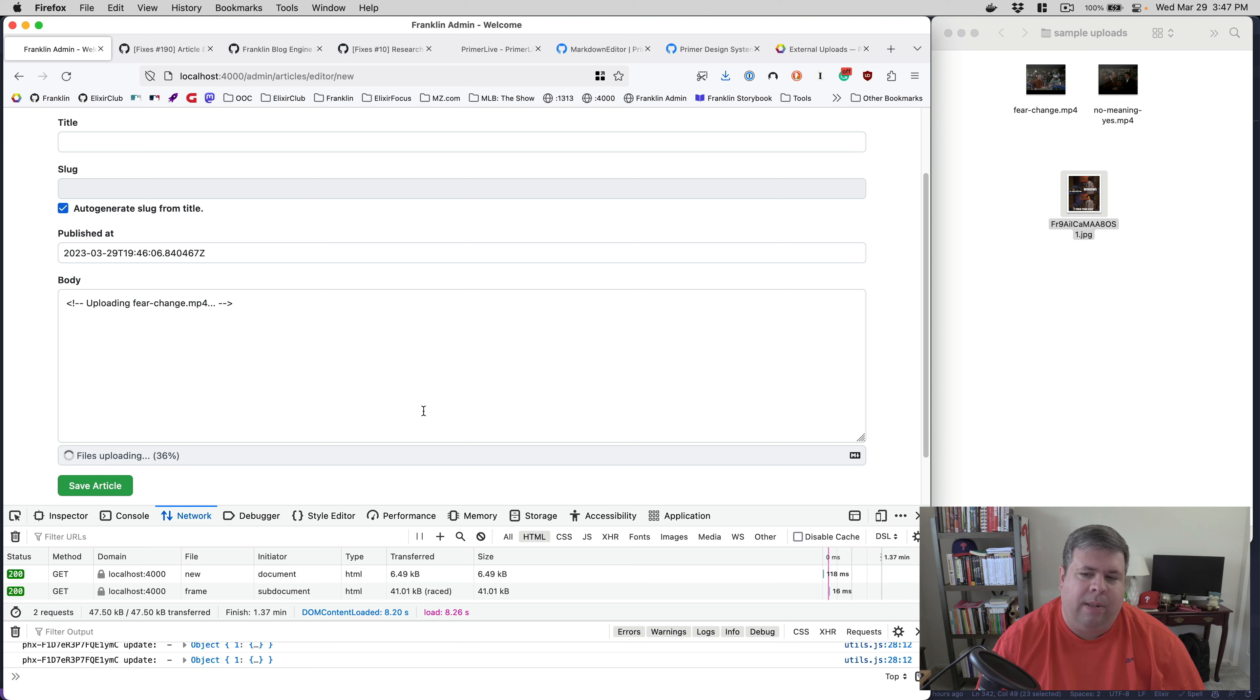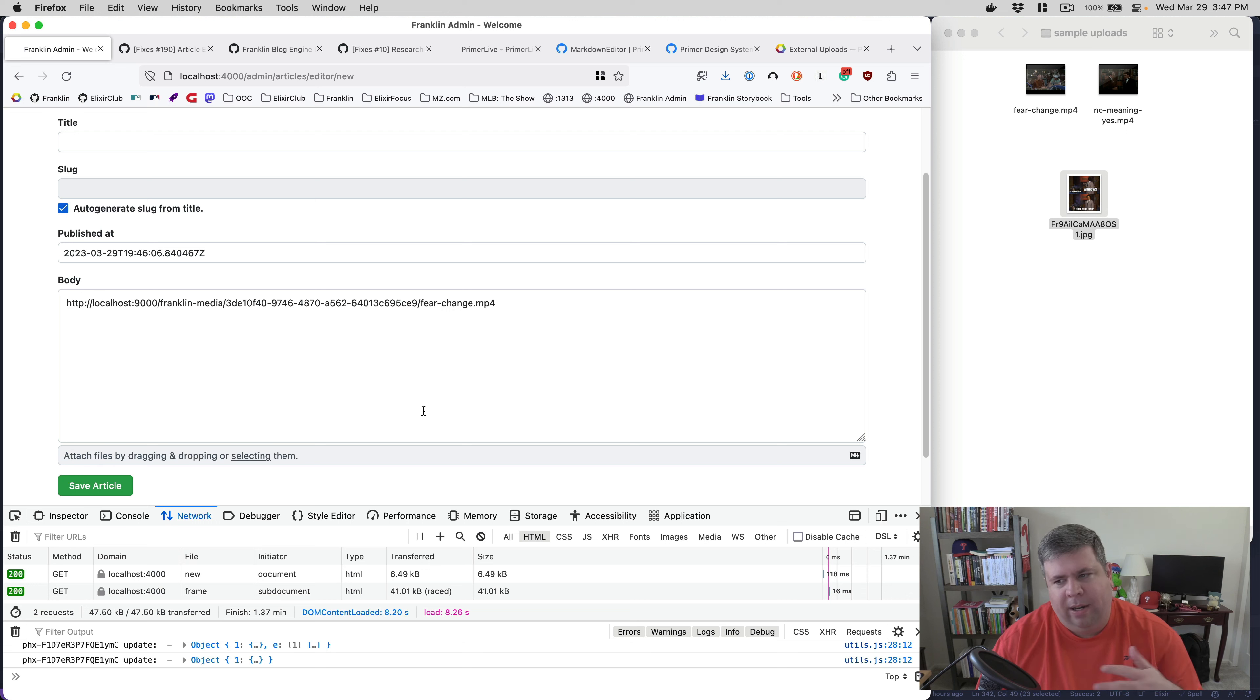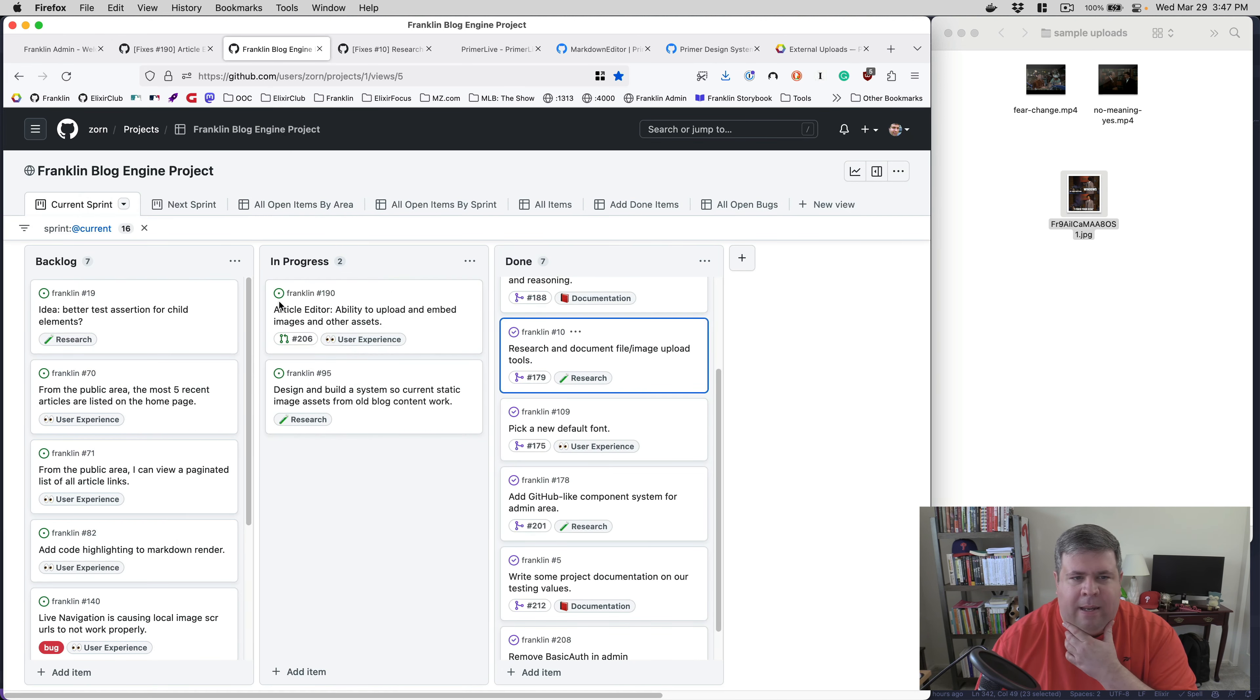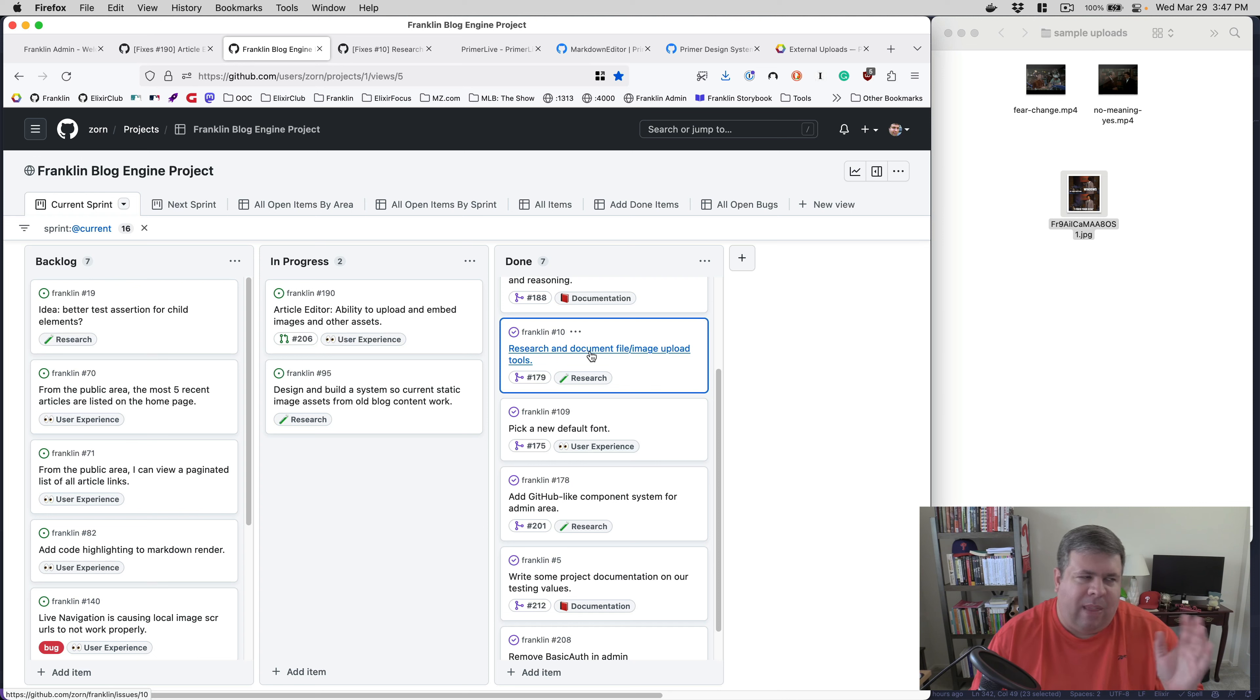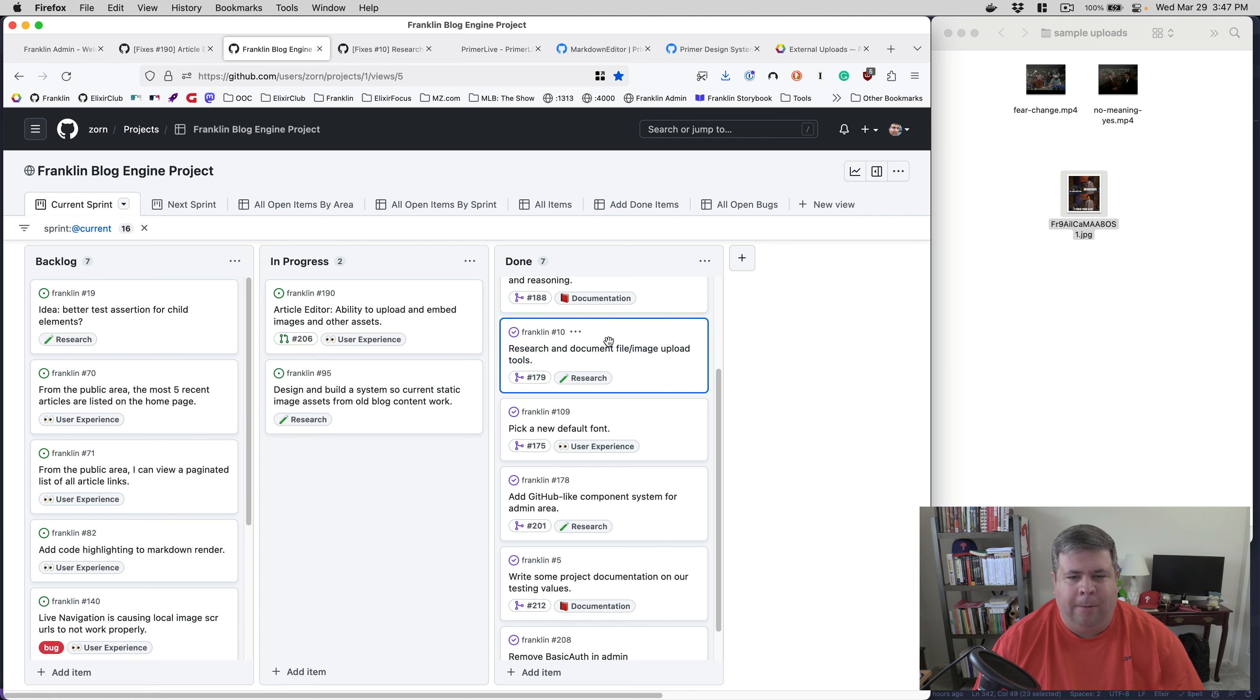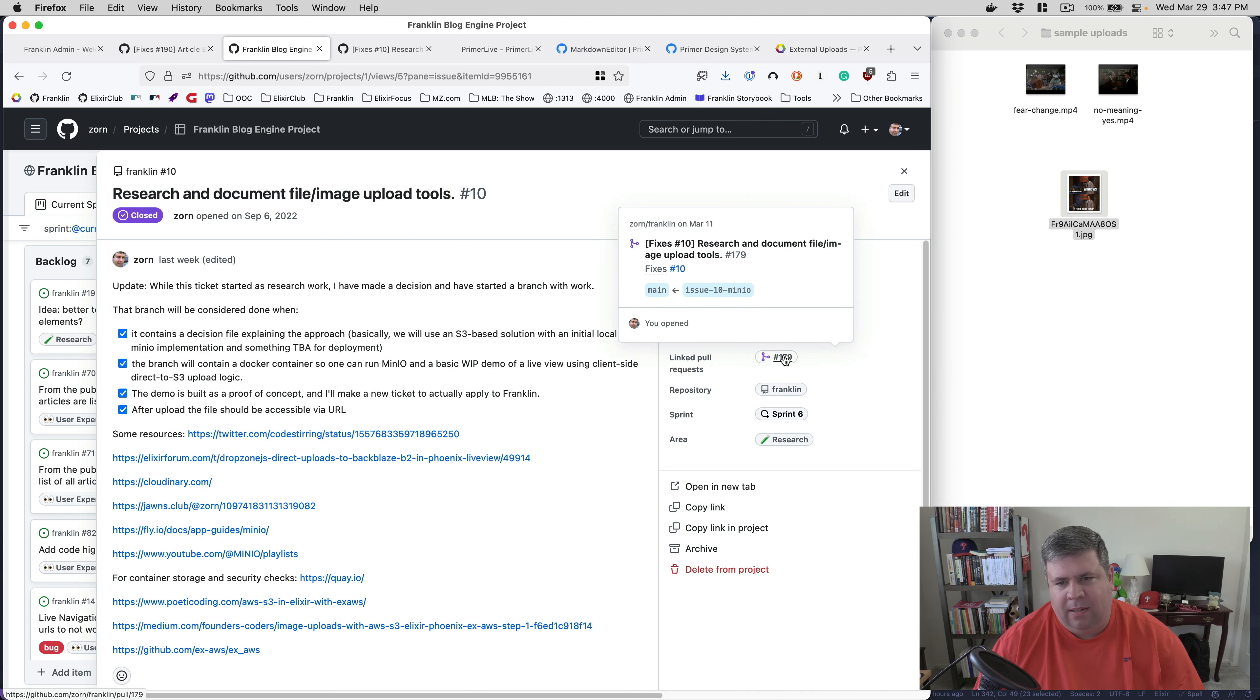And so this works pretty well. I mean, it's been challenging to implement because it involves a lot of moving parts. And so in a separate branch, this is all part of my Franklin blog project, which is open source, and you guys can check it out if you want. This isn't really like Franklin is an implementation of my personal website. It's not meant to be a public application. But you can see here, I had a ticket here, research and document file image upload tools. And I did a PR as part of this. And this was more of a foundational PR.